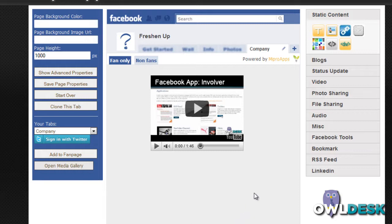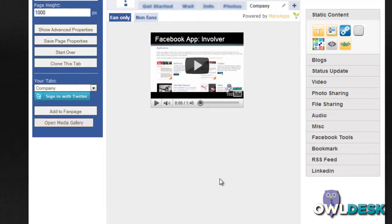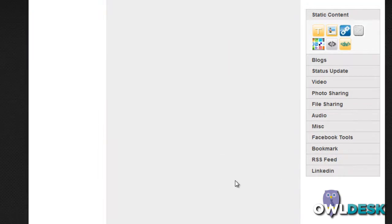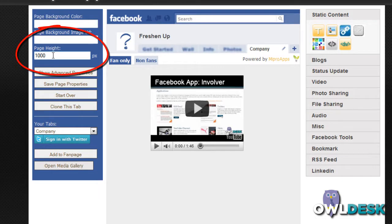So you're going to keep doing this for as many of these items on the right-hand side that you want to add to the specific tab. And as you can see, the page is quite long, so you can actually go ahead and customize the page height here on the left-hand side.